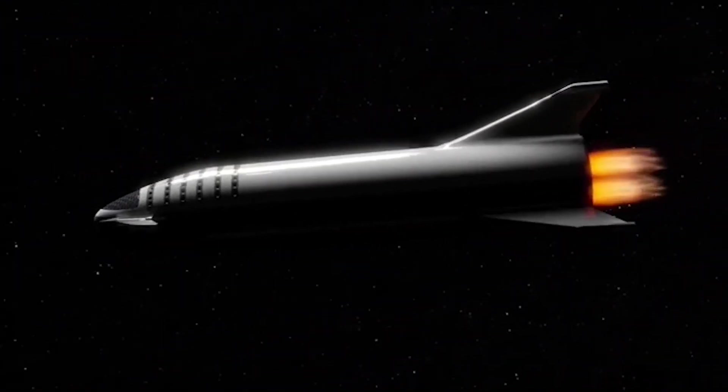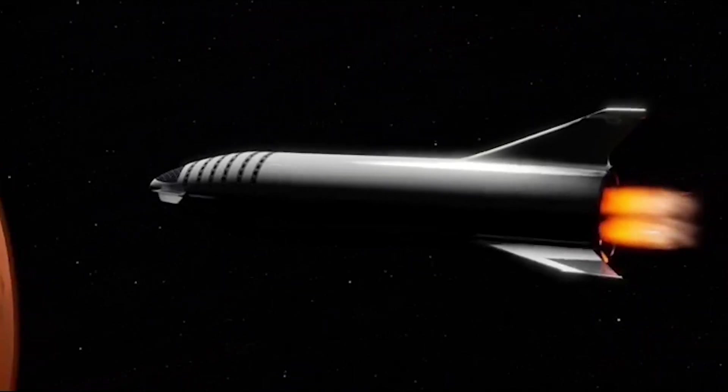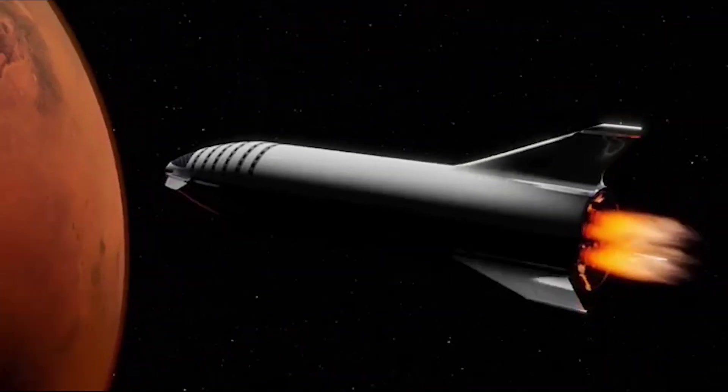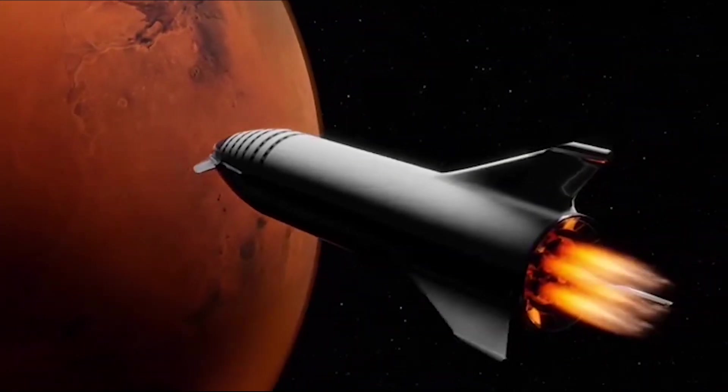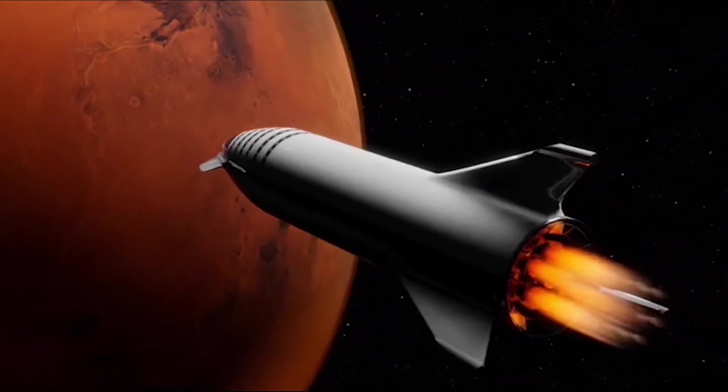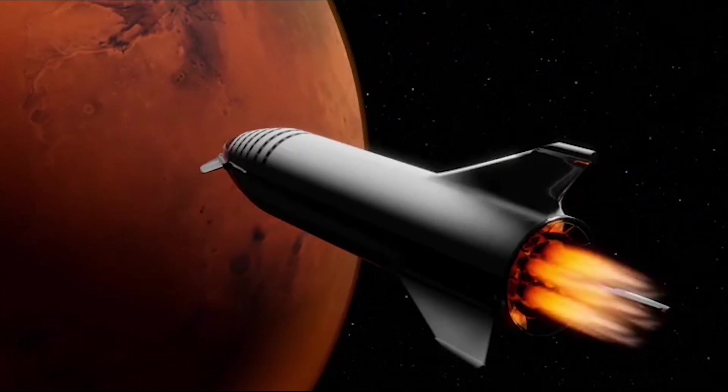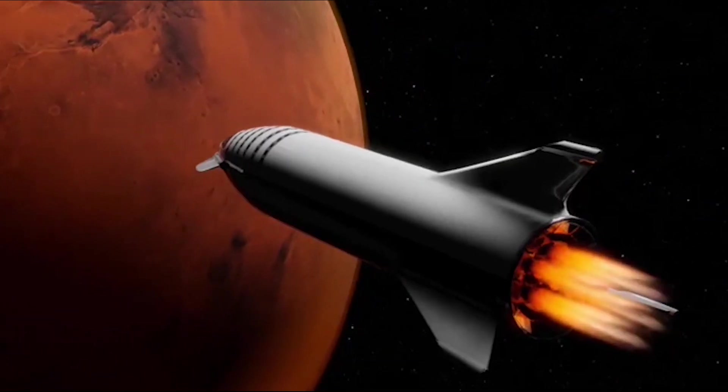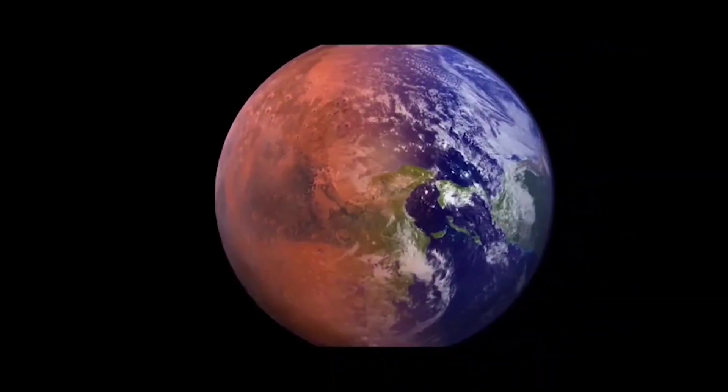In this video, we will dive deep into the details of how Elon Musk plans to colonize Mars. Before we dive into the details, let's discuss why he wants to colonize Mars in the first place.